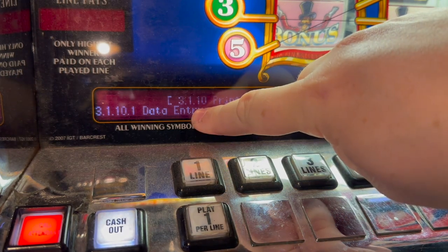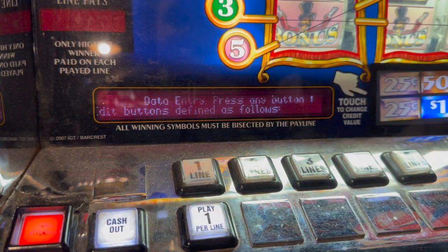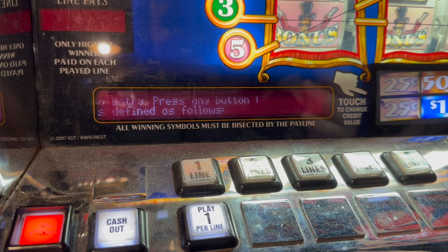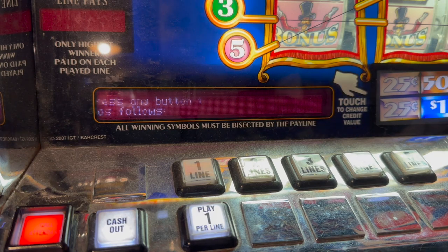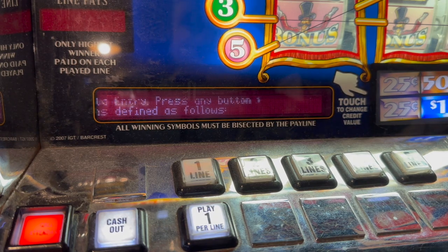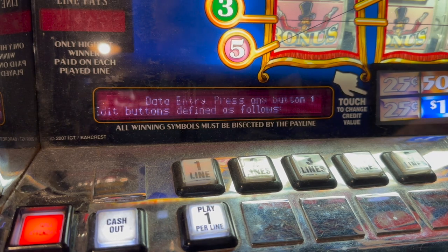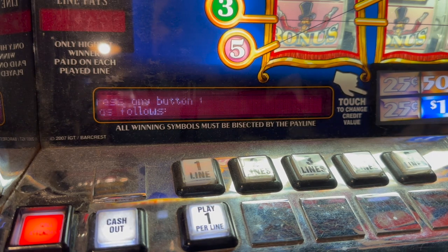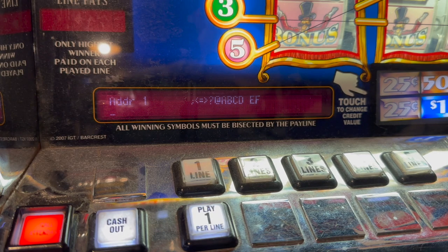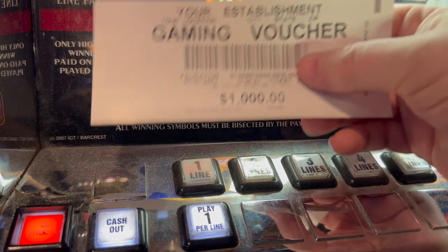We're going to go to 3.1.10.1, which is Data Entry, and press the spin button again. It basically gives you instructions on how to do it, but they're not very helpful — that's why I'm doing this video. So what we're going to do is press the spin button twice: one, two.